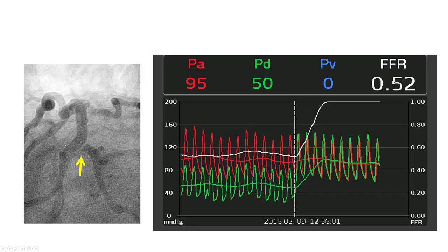Physiologic assessment can be done before or after PCI. This is an example of crossover stenting from the left main into the LAD, jailing the circumflex which has a lesion. Performing physiologic assessment — this is FFR with pullback — shows a significant step-up at the origin of the circumflex, suggesting this lesion is significant and requires further treatment.